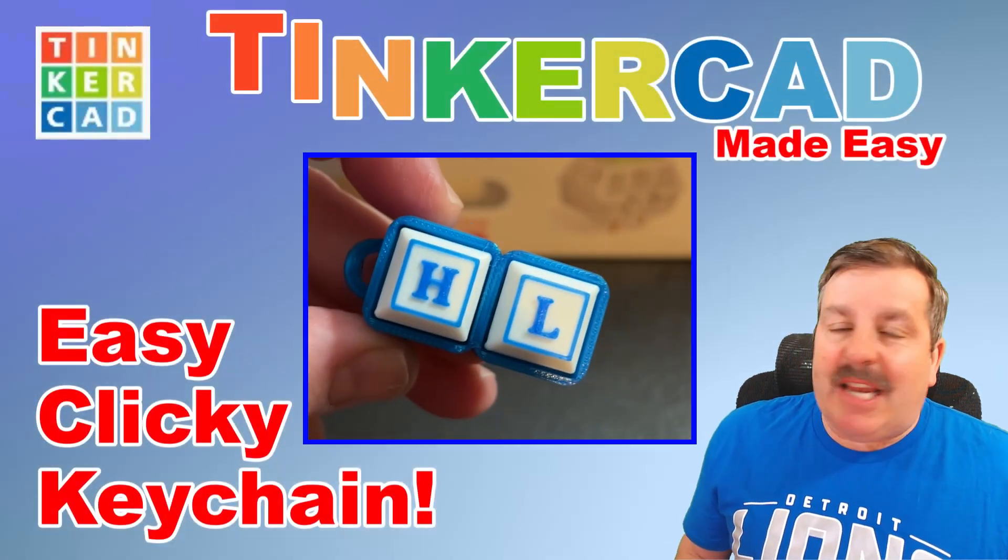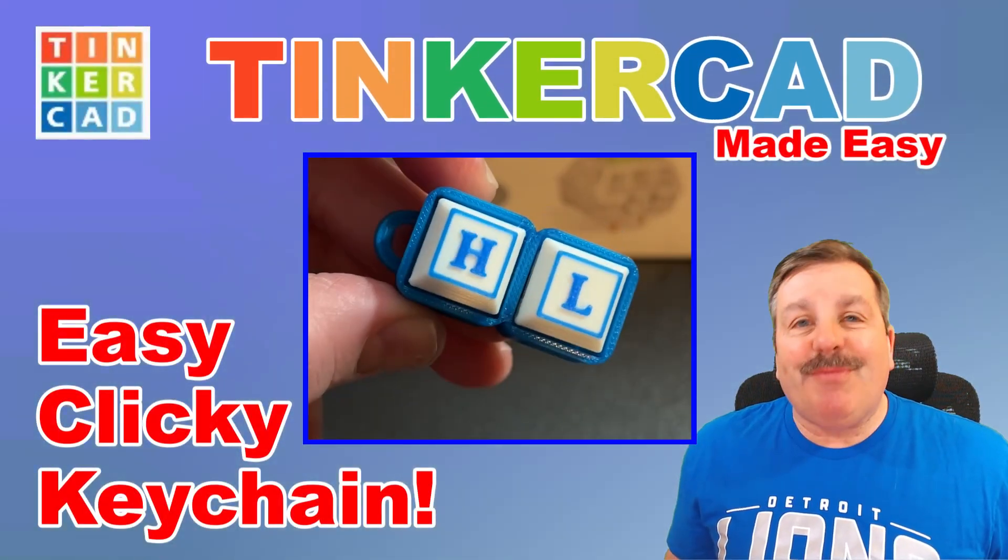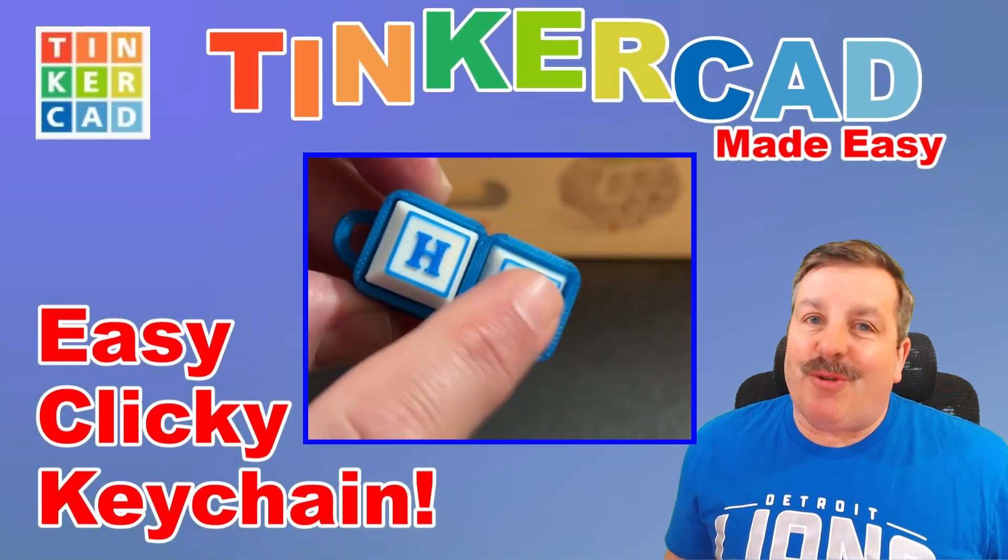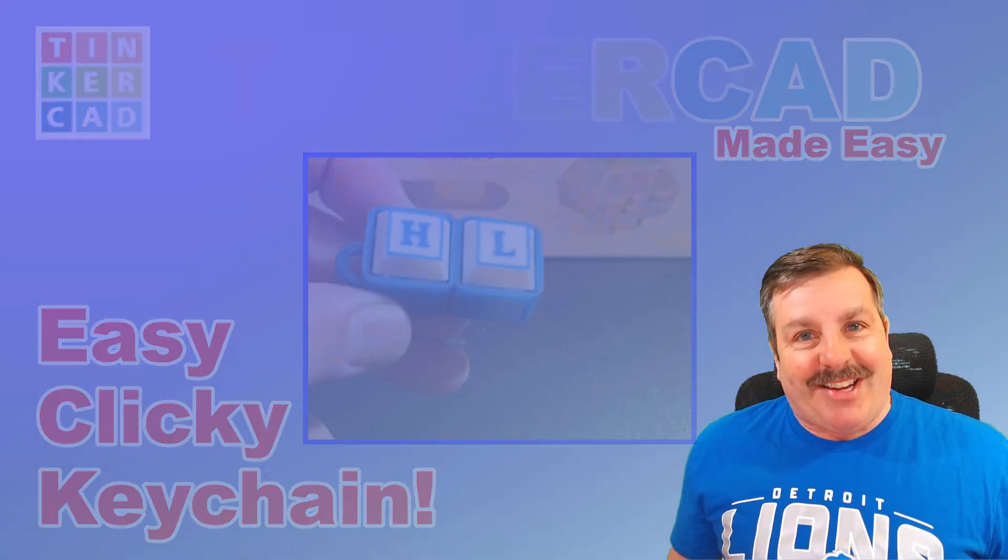Today we are going to use Tinkercad to make a fantastic clicky fidget keychain, so let's get cracking.